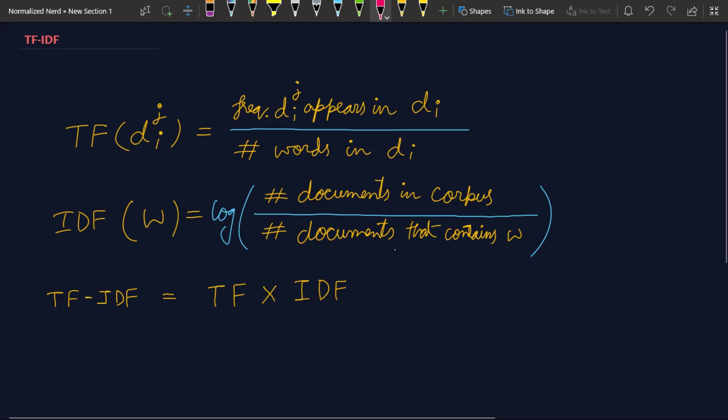Hello people from the future, welcome from Normalize Nerd. So this is the second video of my NLP series, and in this video I'm going to be talking about TF-IDF, that is Term Frequency and Inverse Document Frequency. If you are new to my channel, please subscribe and hit the bell icon. I make videos about machine learning and data science regularly.